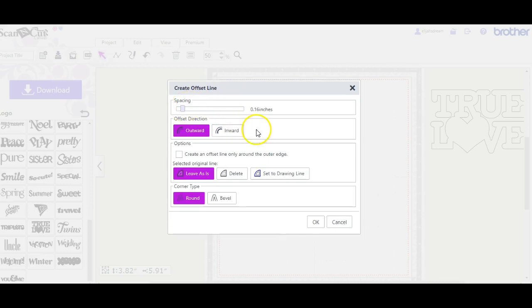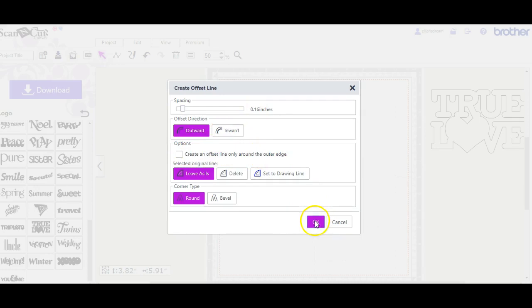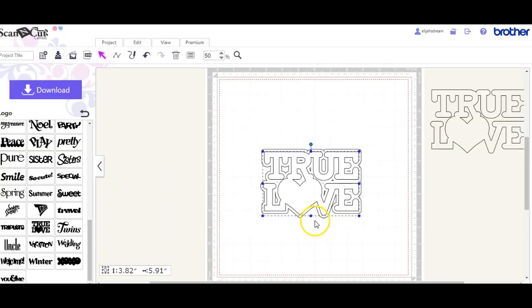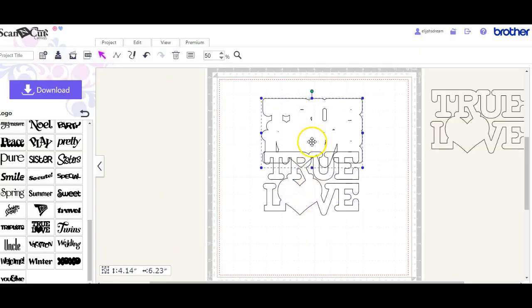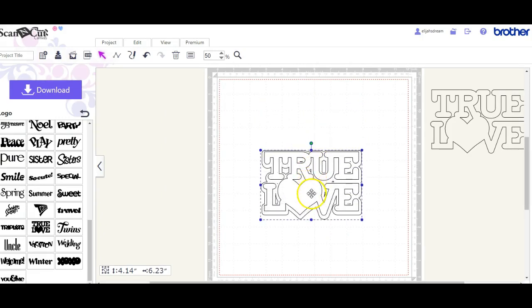Let's take it down to 0.16 is what I'm going to choose right now. Make sure that this box is not ticked. I'm going to click OK. All right, so that gives me an outline.